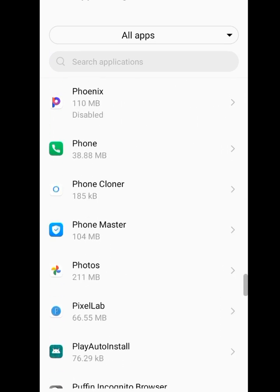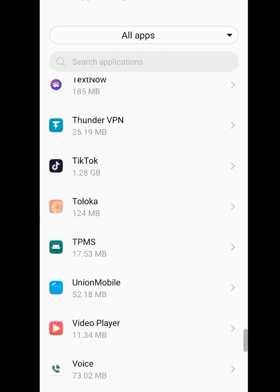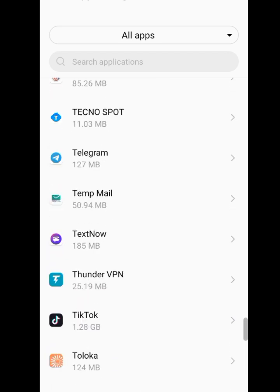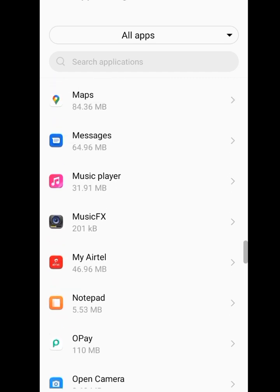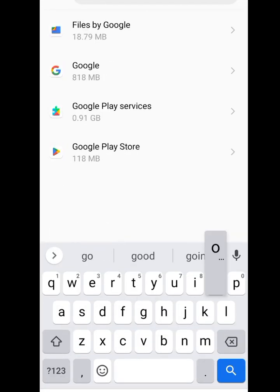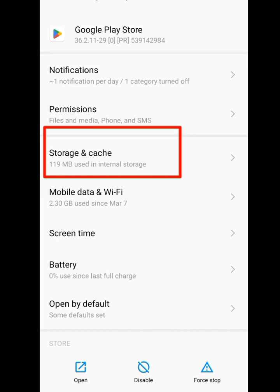Search for Google Play Store and tap on it. Now tap on Storage and Cache.